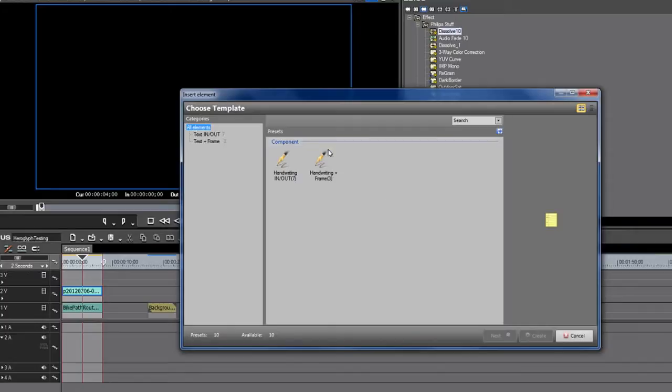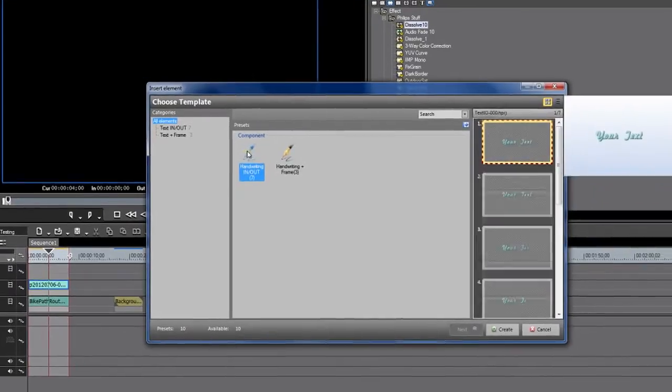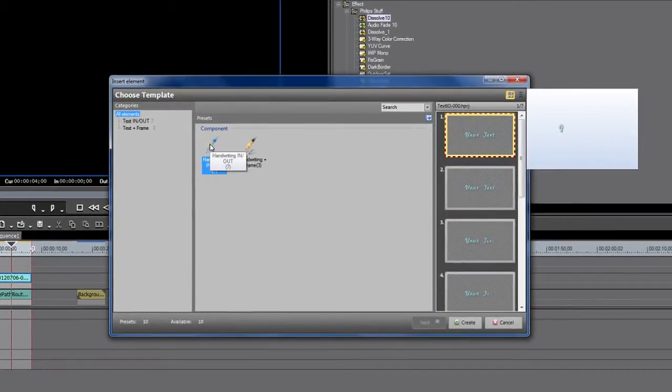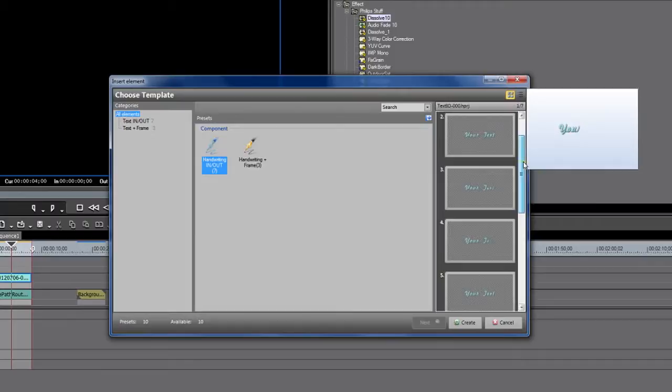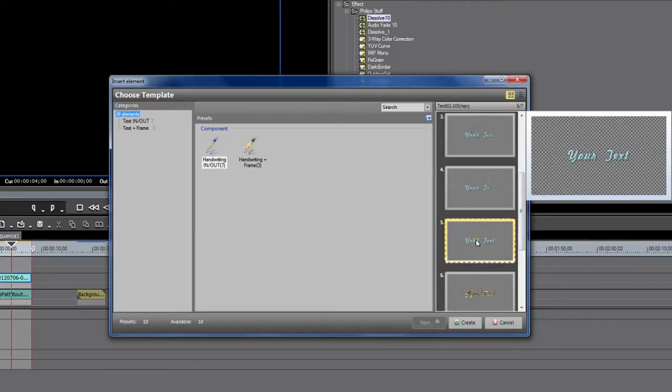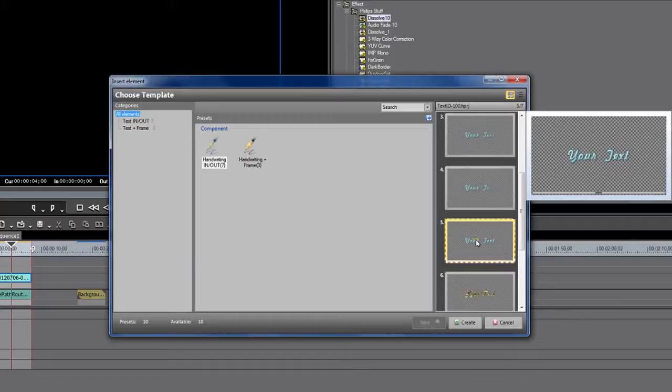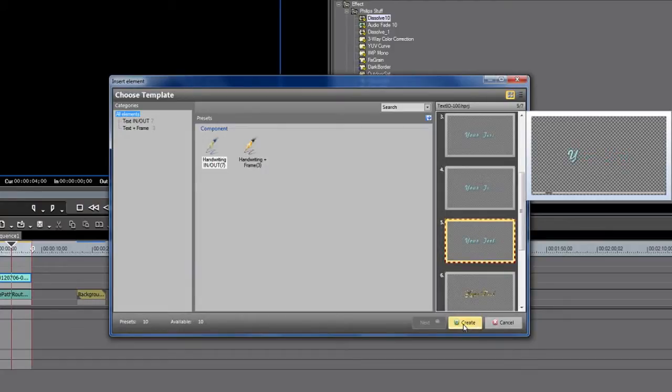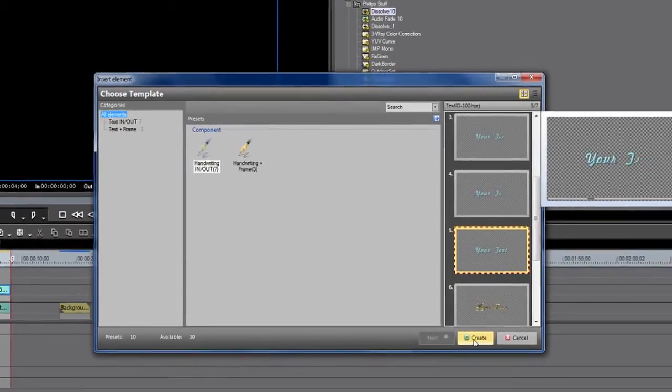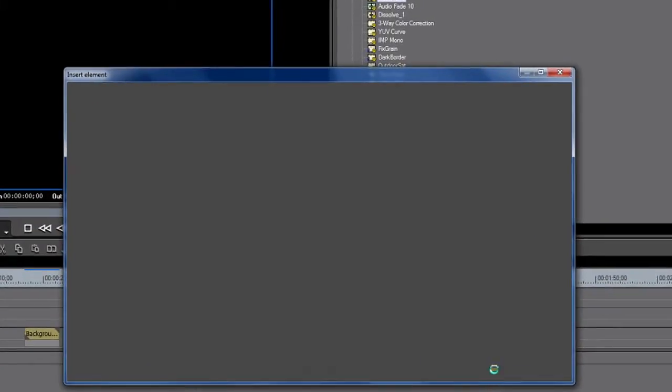We're going to actually use some handwriting for a title. I'm going to select the handwriting in and out, and if I remember from some of my playing, number five is a look that I like a bunch. You see, it basically, it's like handwriting right onto the screen, and then it un-writes it off. We'll adjust the speed on that and make it a little bit more to our liking, but I like the way that looks. I'm going to select Create.